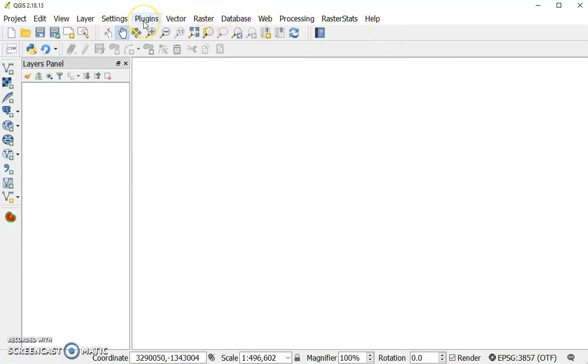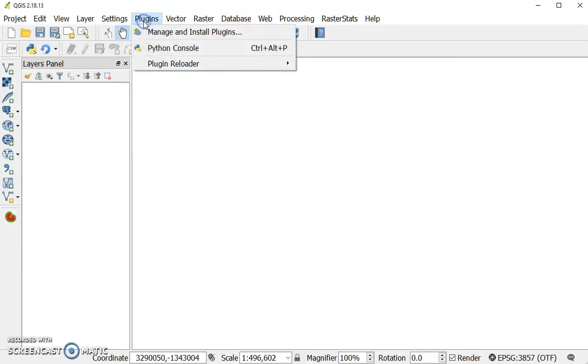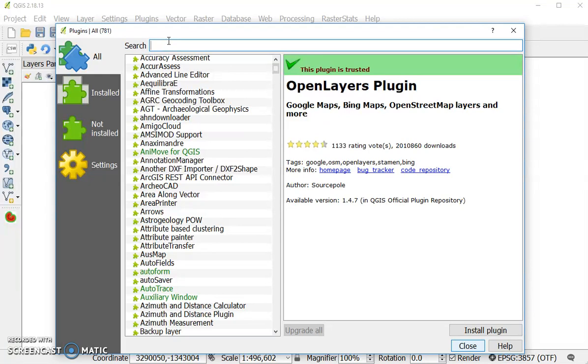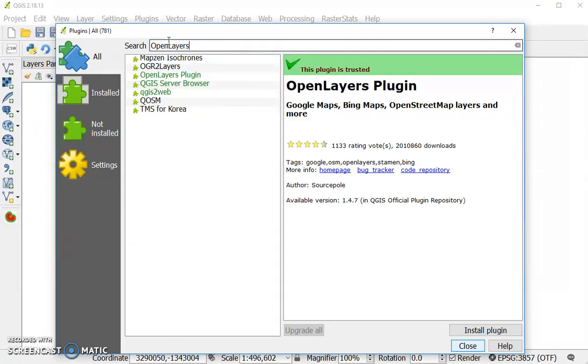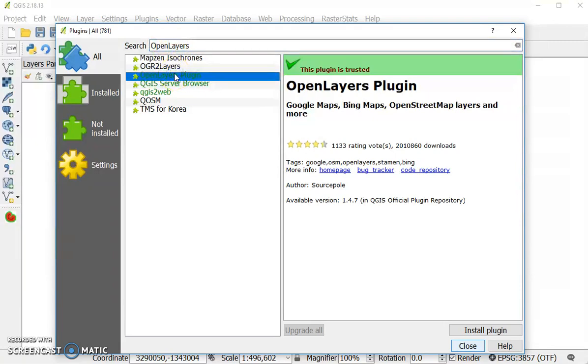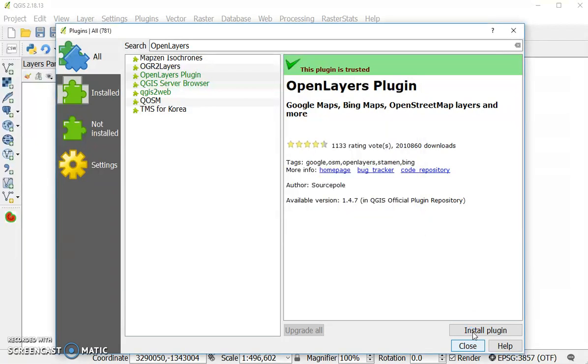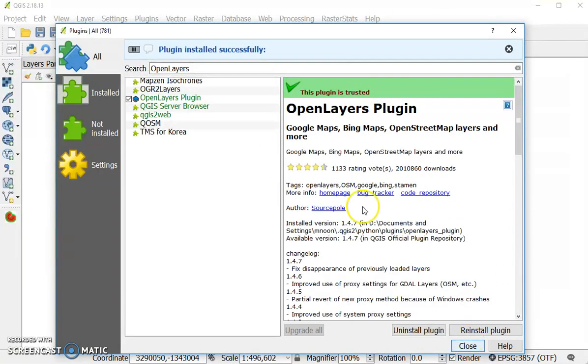The next thing you'll want to do is go to the plugins option at the top and select manage and install plugins. This is how you download any plugins that are available freely in QGIS. Today I'm going to use the open layers plugin. You can search in the toolbar, find your plugin, and hit install. Once it's done, a little message will appear and it'll say it's been installed successfully as you see here at the top.